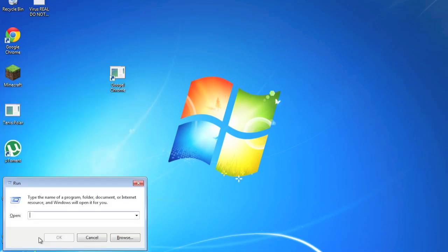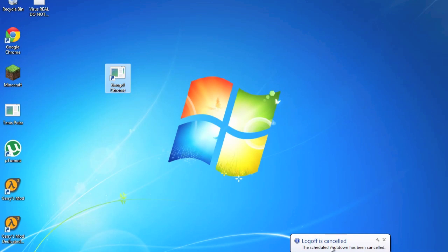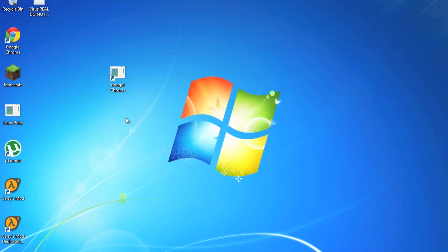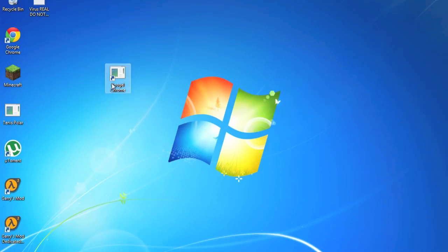So if you want to cancel this, you got to go to Run, launch Run, type in 'shutdown -a.' Okay, log off is canceled. Scheduled shutdown has been canceled.